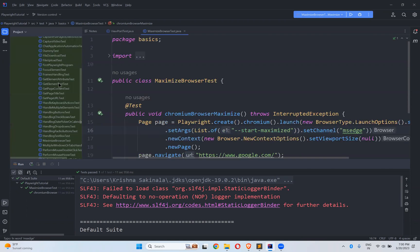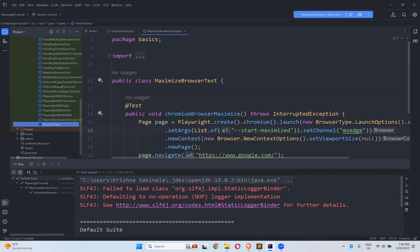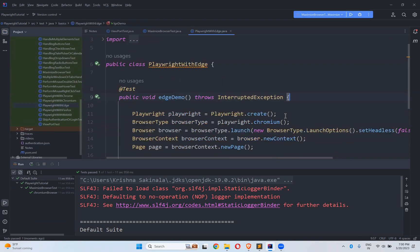So what argument do we need to give for MSEdge? We use Playwright with edge, meaning msedge only. We need to provide msedge as the channel.